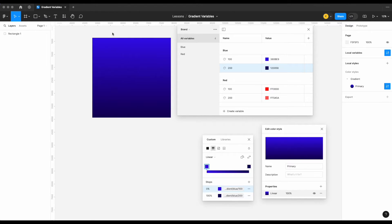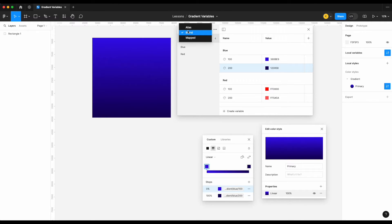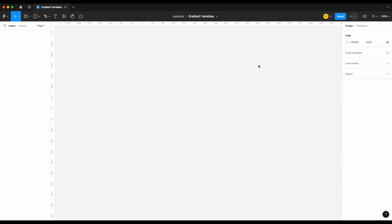Today we are going to look at one of Figma's latest features: gradient variables that can be used inside of your styles. We're going to start off by looking at how to build out our gradient variables within our brand, alias, and mapped collection before looking at applying those variables to specific styles and creating those styles as well. We'll also talk about some of the nuances along the way. Be sure to subscribe for more content on text variables and more.